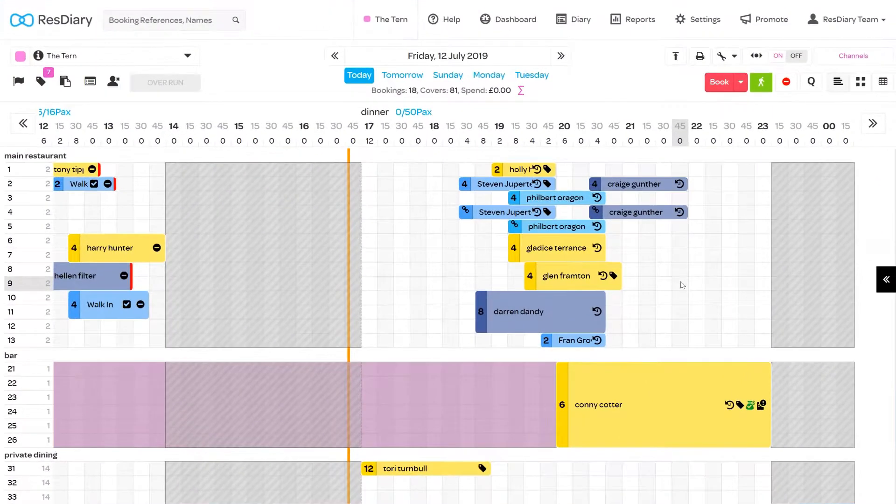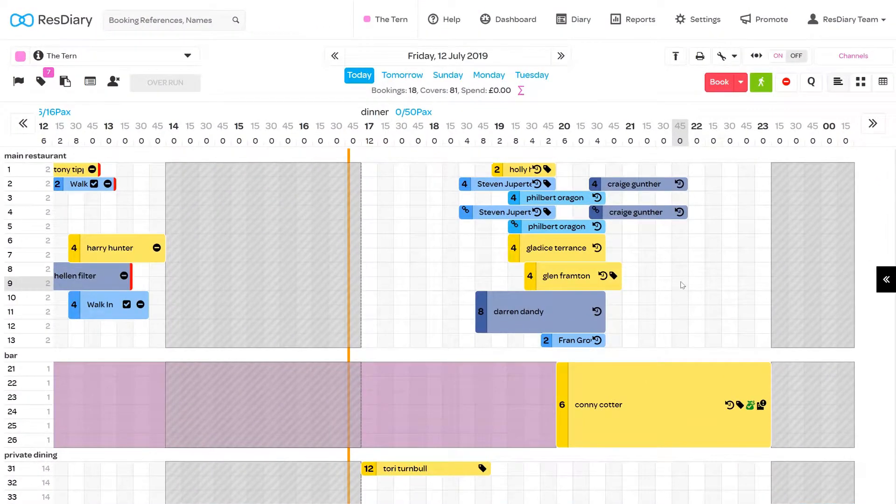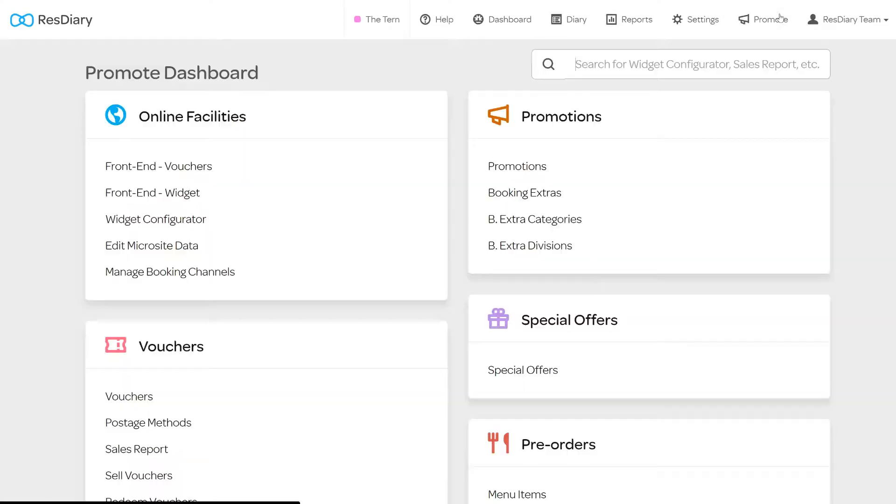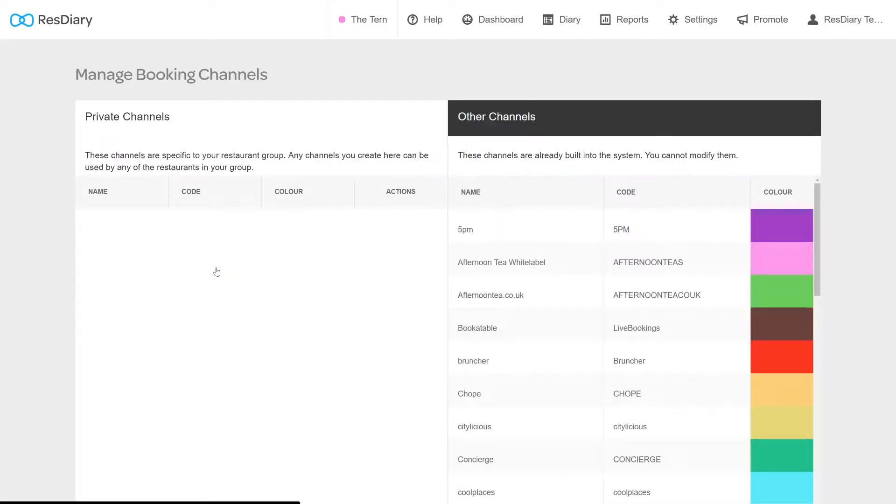To inspect and add private booking channels from your diary, click Promote. And from the Online Facilities section, click Manage Booking Channels.